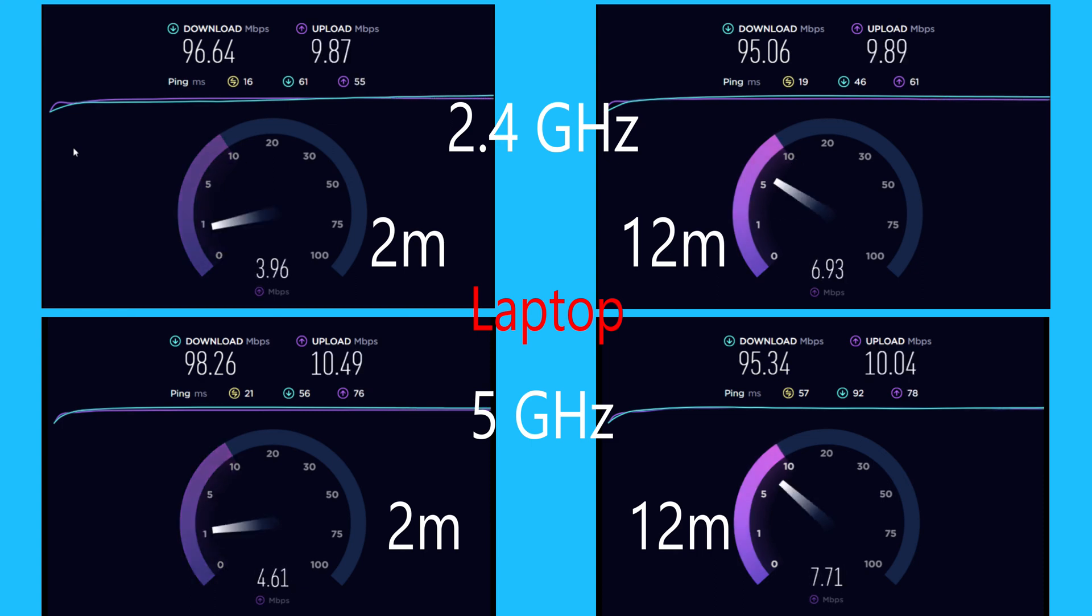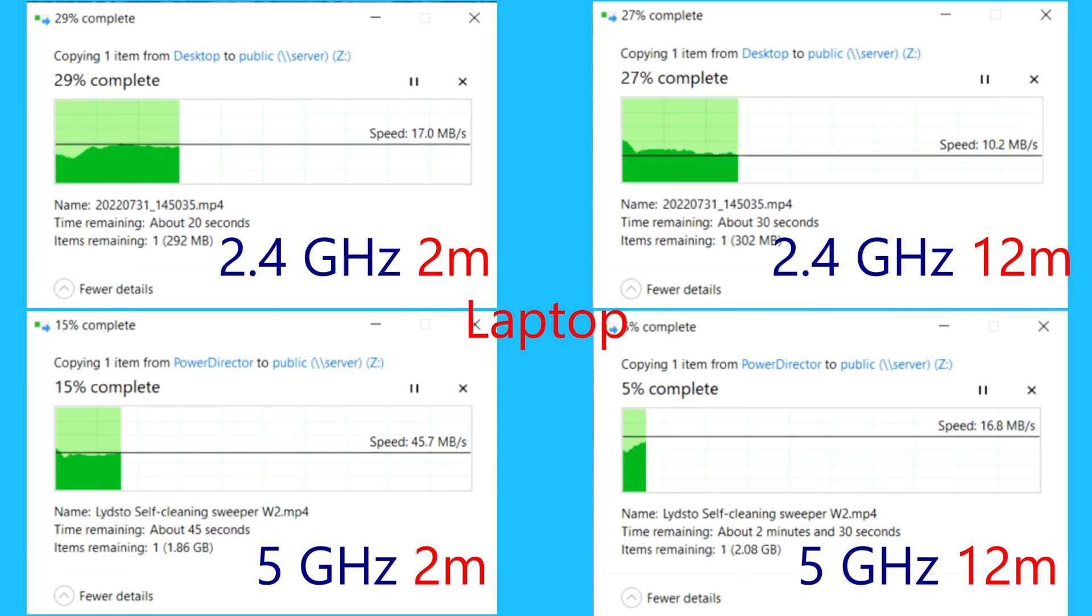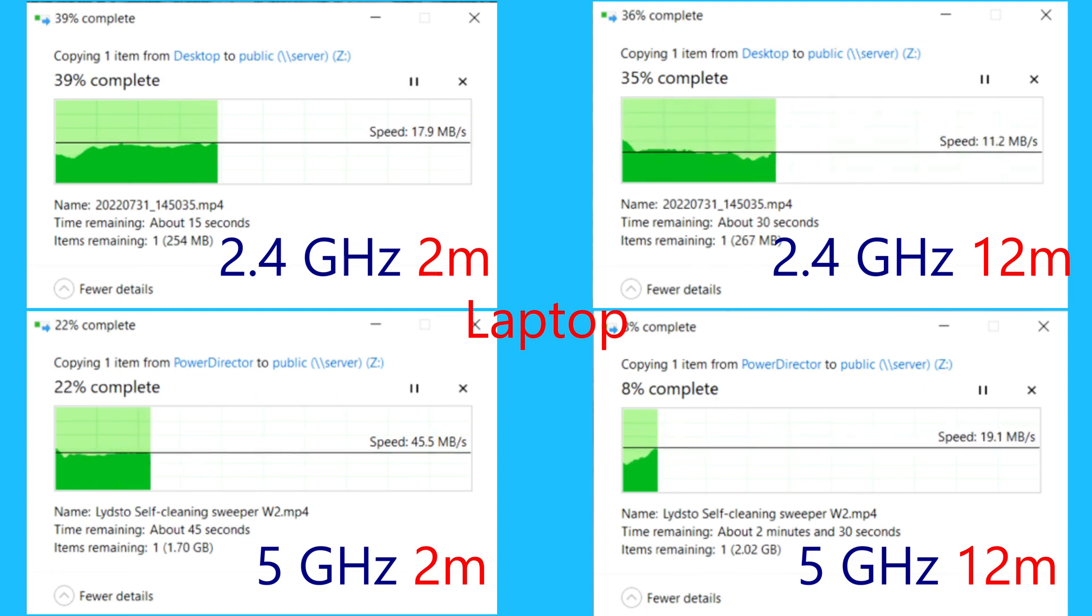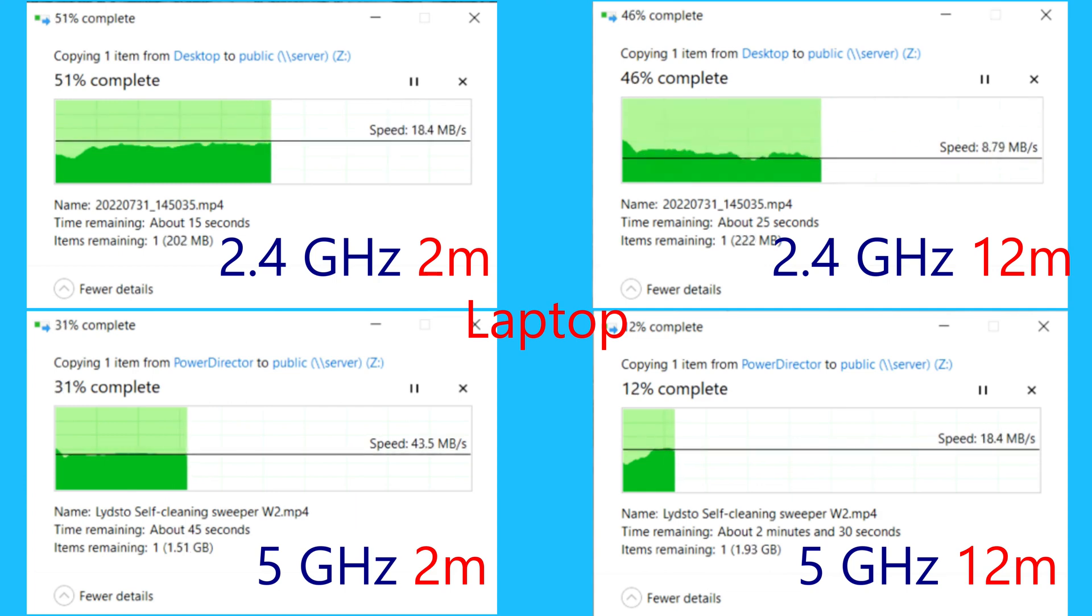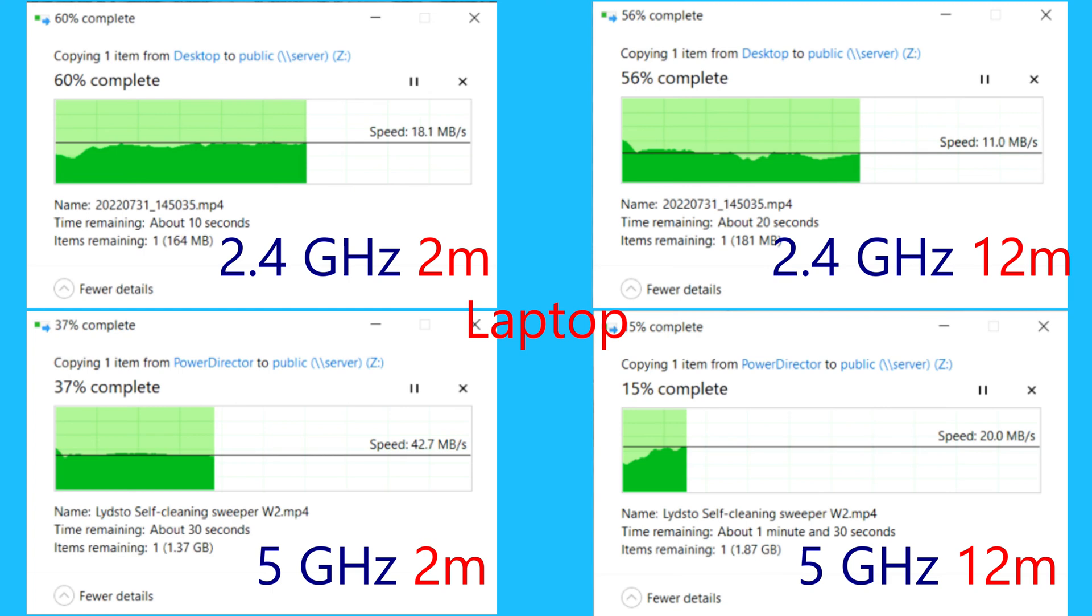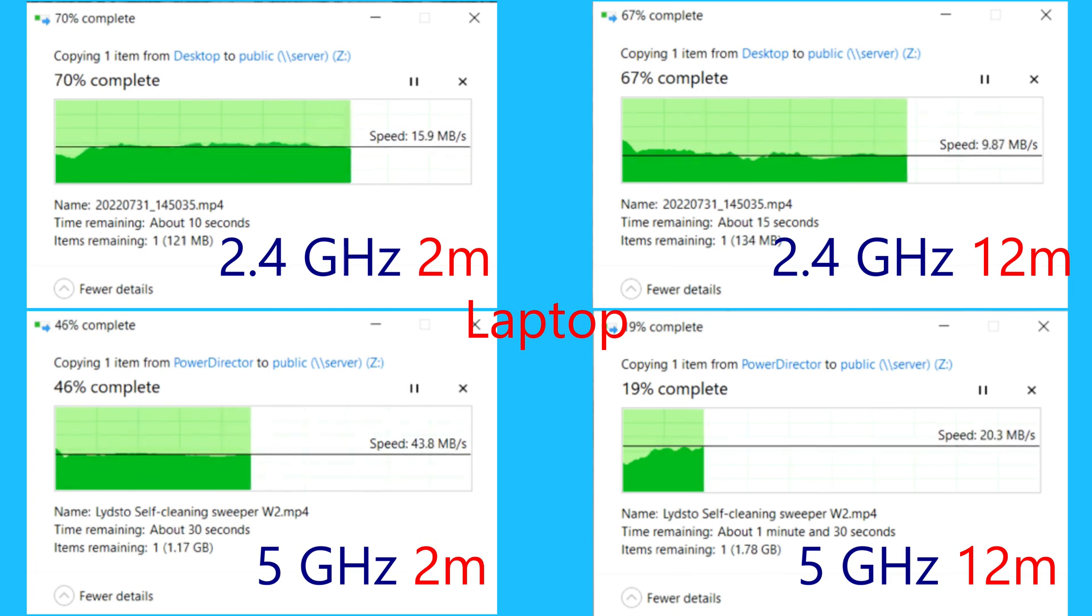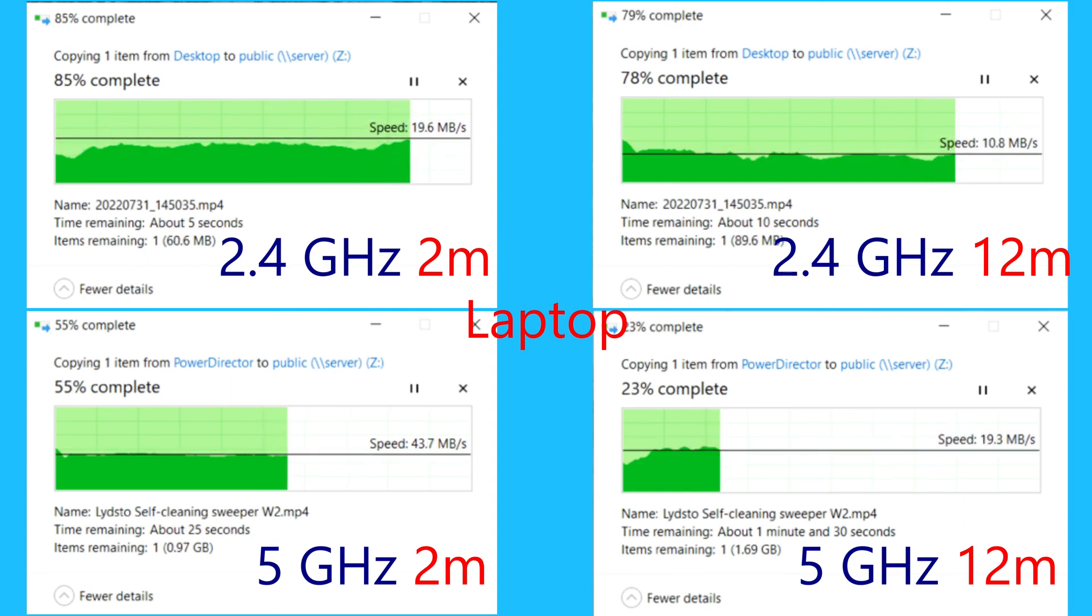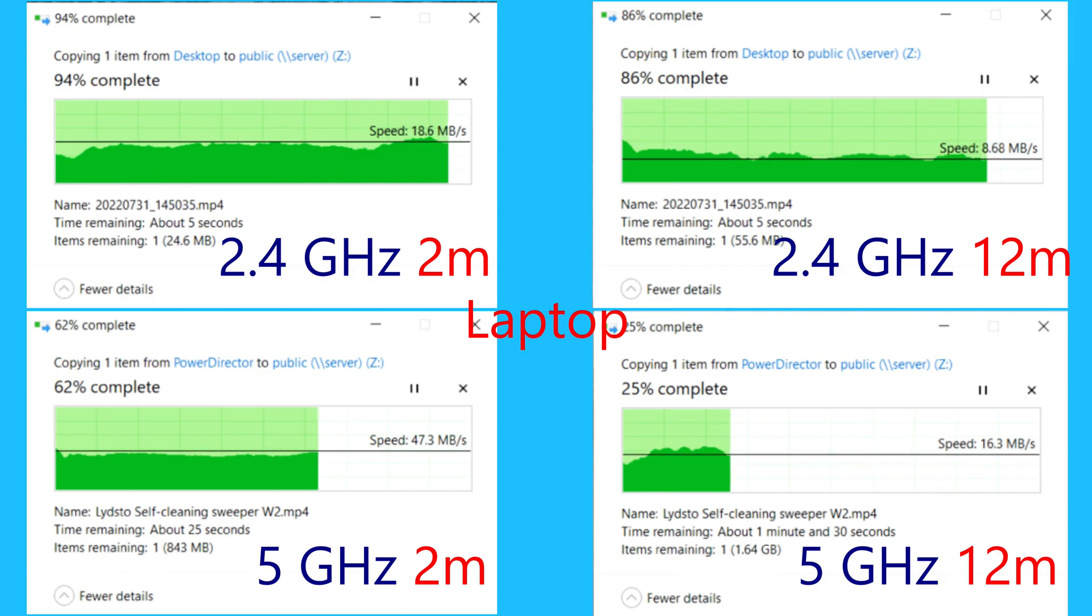Now I'm transferring some files from my laptop to my server on 2.4 GHz and 5 GHz, 2 meters away and 12 meters away. We've got two walls between the router and the device. On 2 meters there's no walls. We've got very good results.